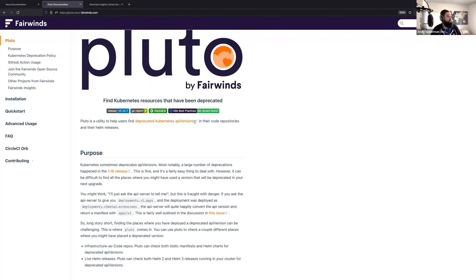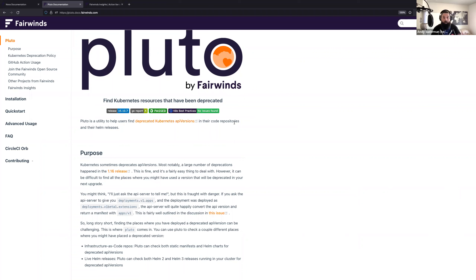This was probably the first major API removal event that happened in Kubernetes, and it impacted everyone because it was on deployments and very basic resources that we all use. We had the task of upgrading around 70 clusters to 1.16, with customers deploying across many different companies. We had to figure out a way to show them where in their cluster they were using deprecated API versions — and that's why we wrote Pluto.